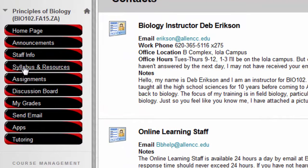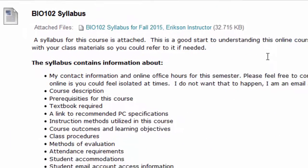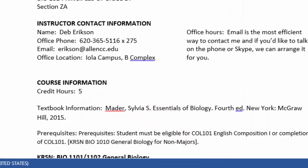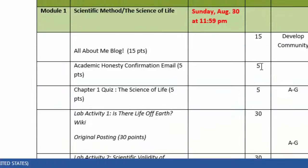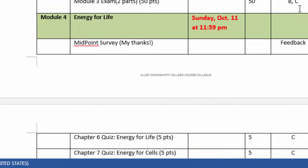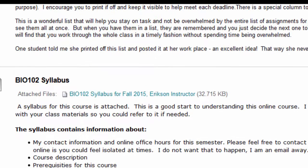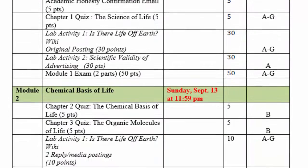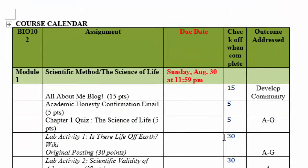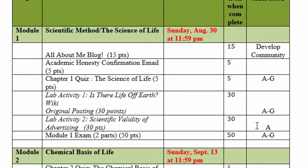Here's your syllabus with the learning outcomes and everything you may need, but at the bottom is the most important part — all of your assignments and due dates. We also put that in a file called 'Course at a Glance' — download that one and you're home free. I'd encourage you to put it in your notebook or up on your refrigerator so you can check things off as you get them done. This column shows how many points they're worth, this one shows which outcome they address, and here's a list of all your activities.